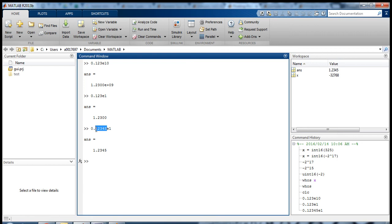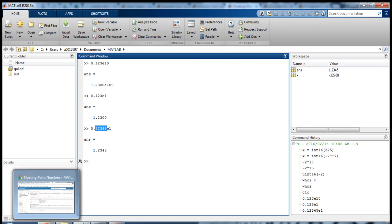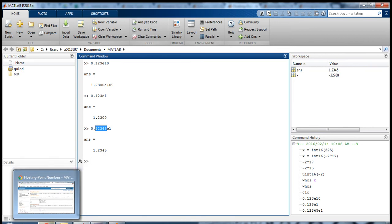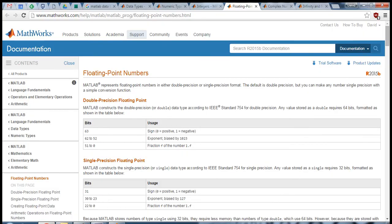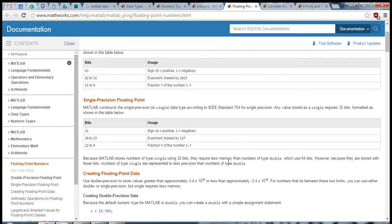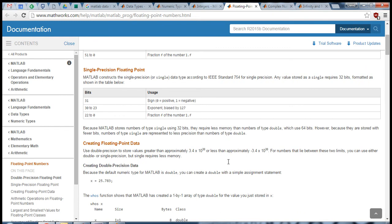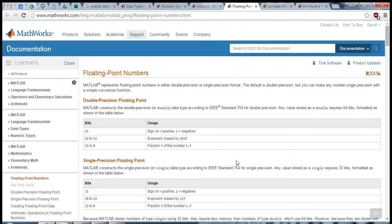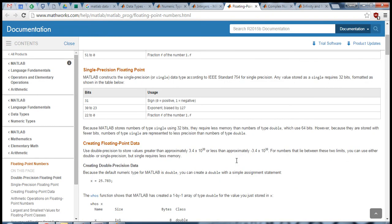But again, these numbers don't go on forever. There's a finite range that floating-point numbers can be represented in MATLAB and in computers in general, and so it's important to understand that there's a limit to what numbers you can represent with a computer.